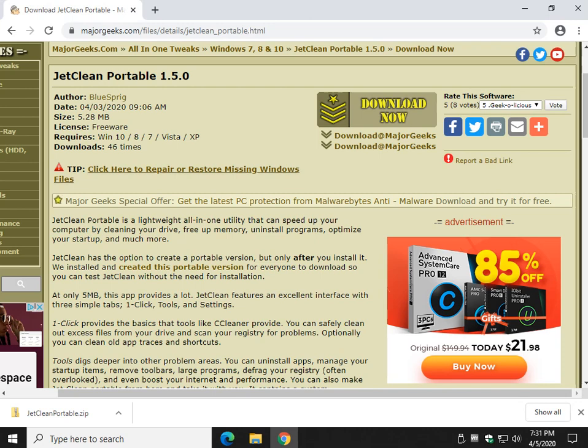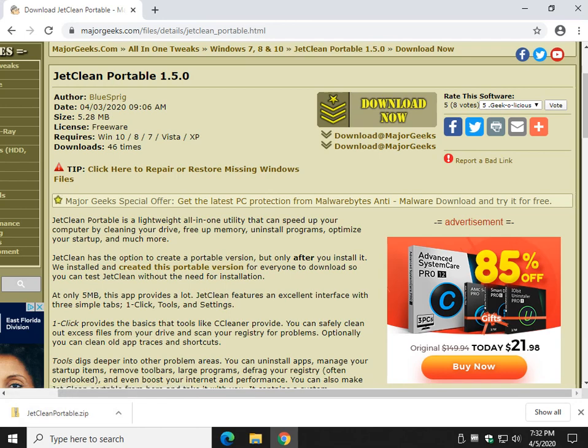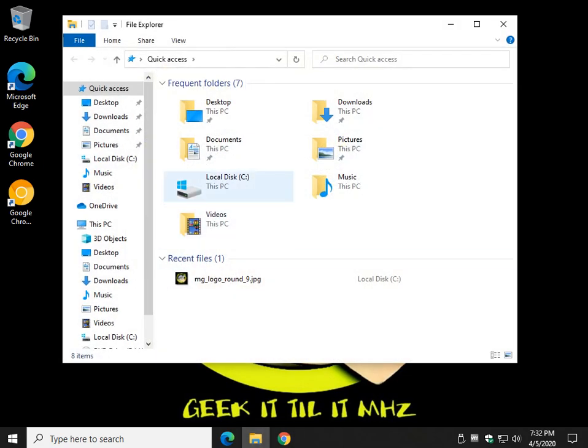All you have to do is come to the link in the video, click download now, and you'll get the JetClean Portable. Now the problem with JetClean is we just added this today because we realized that JetClean will let you make a portable app, but you have to install it first.